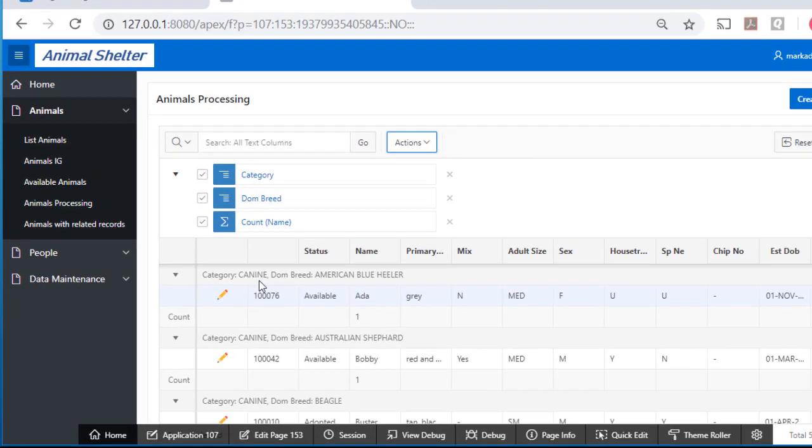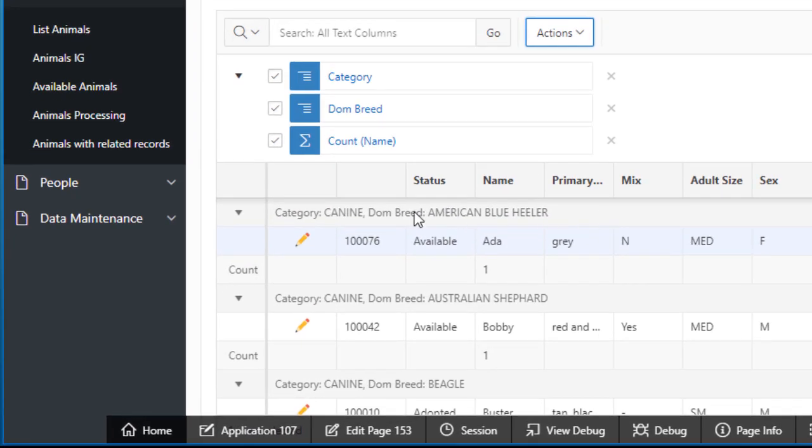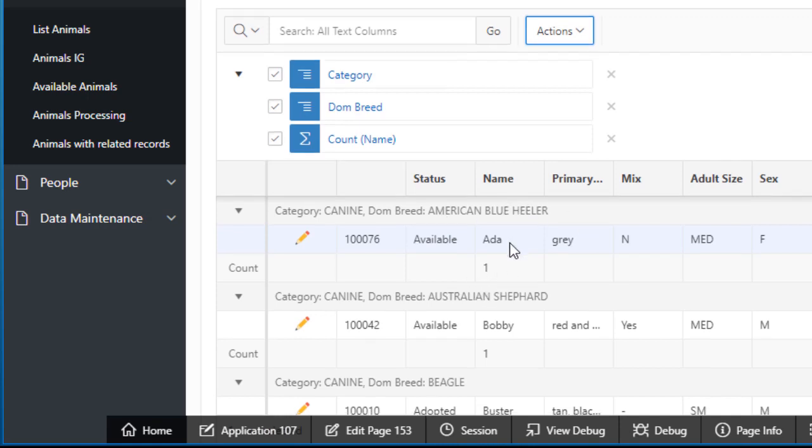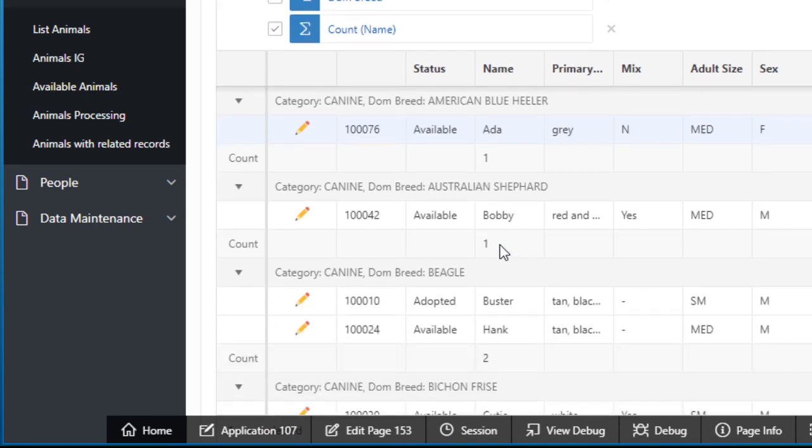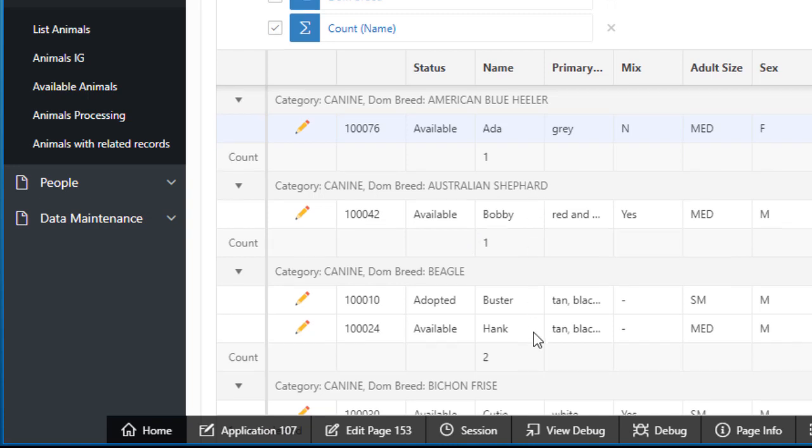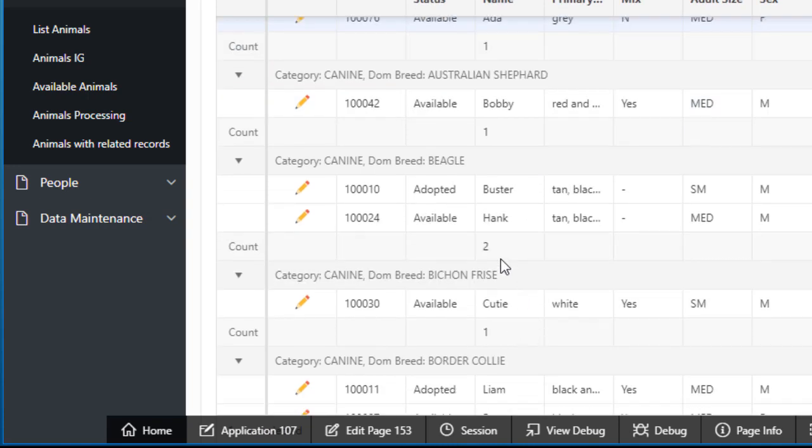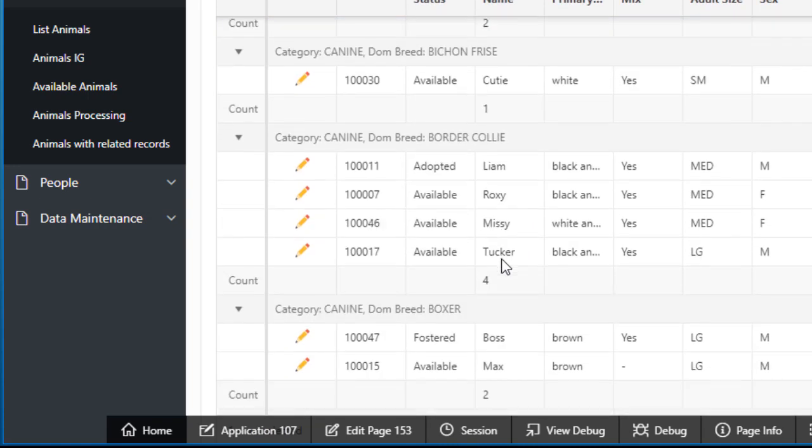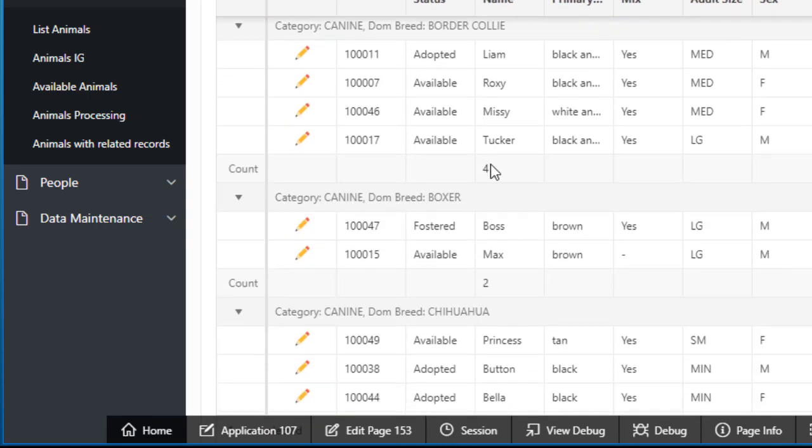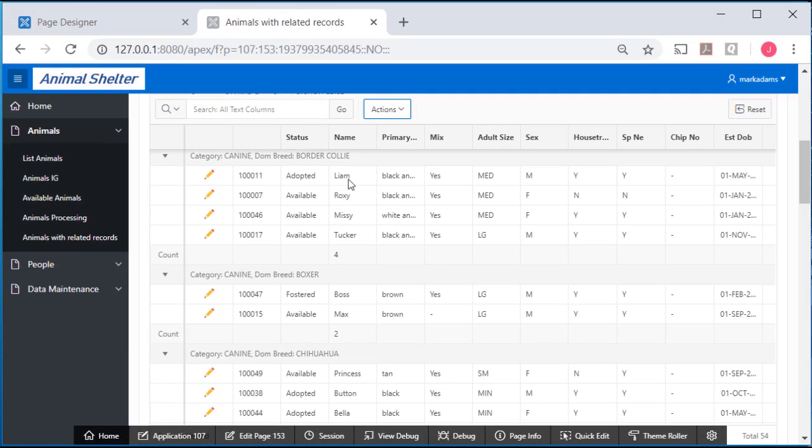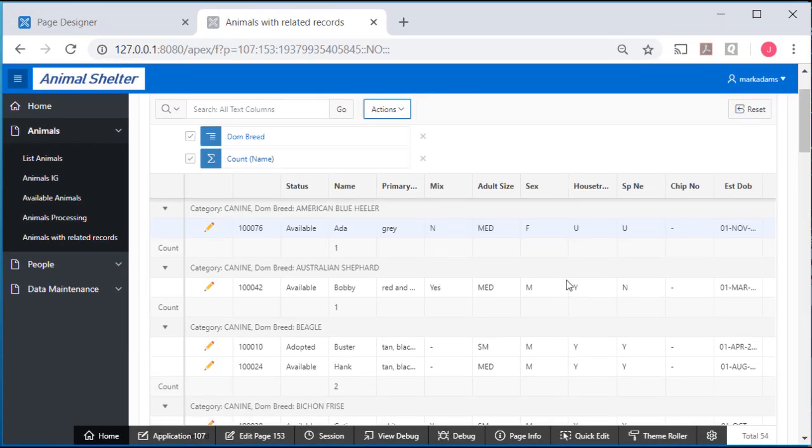Notice how it lists it up here. I have one canine of American Blue Healer. I have one, Ada. Same thing for Australian Shepherd. But I have two beagles. I have four border collies. So this could be a very handy way to organize the report.